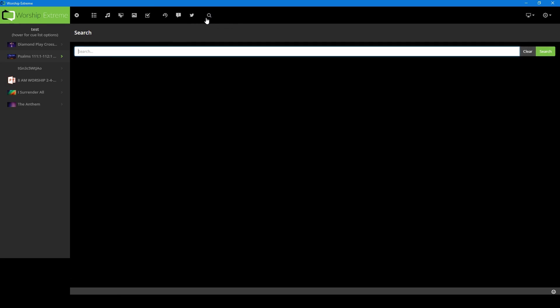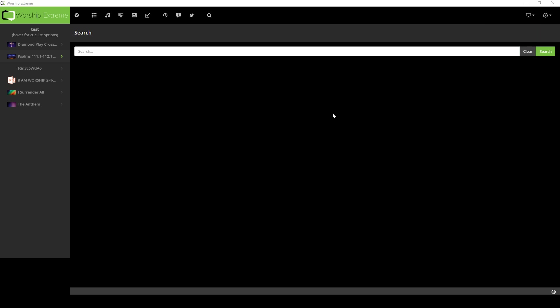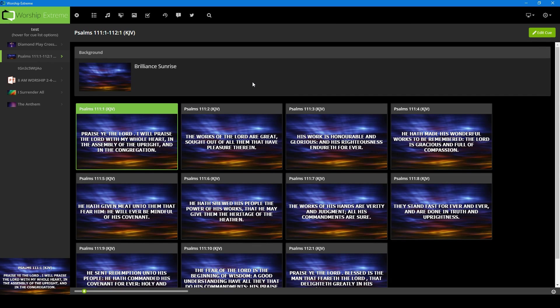And then you just have your global search that you can search for anything in here. And then our next screen over here is our display setup. As I said, I have three monitors set up. The first monitor is the one that you're seeing right here. Let me put something on the screen so y'all can actually see how this actually works. So from here, what y'all are seeing right now is my screen number one.